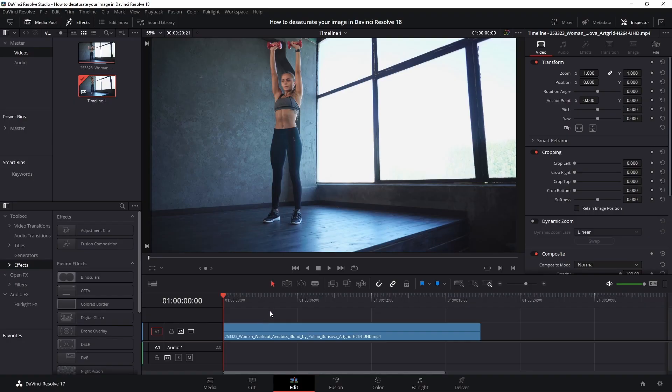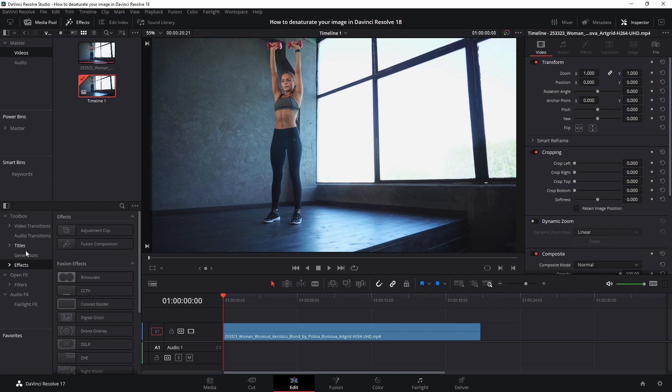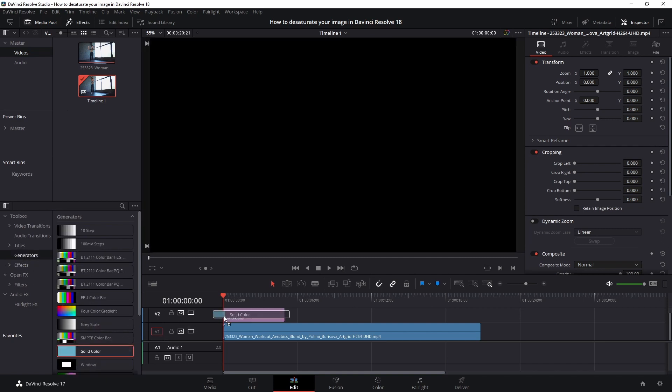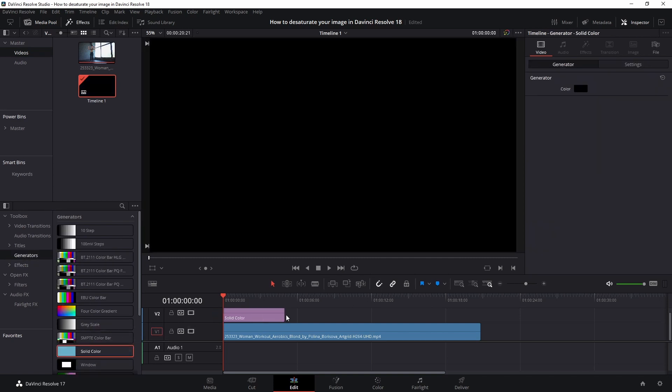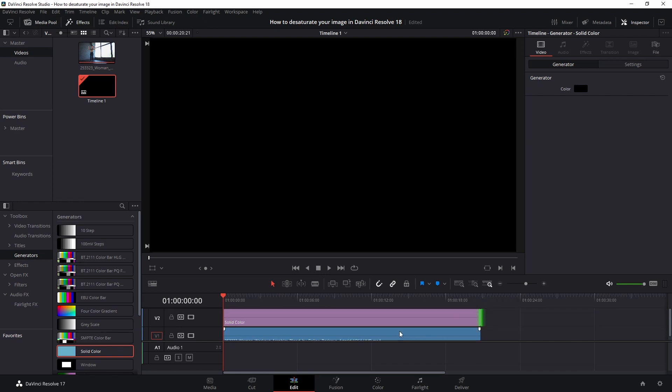And then for the next one, we need to make sure that we've got the effects tab open. We go to generators and then we've got the solid color. If we drop it on top of the video clip, we now see that the video clip is gone. I can't see it anymore because we've put something above it.